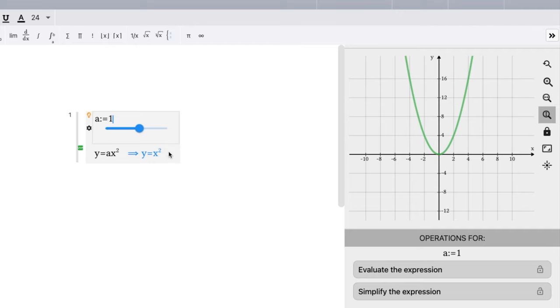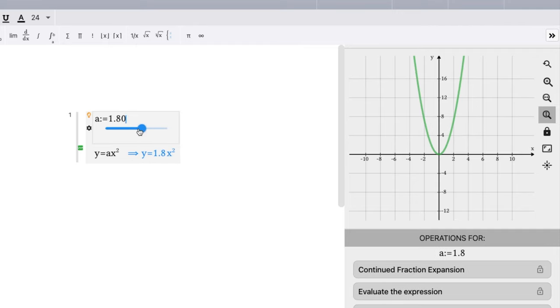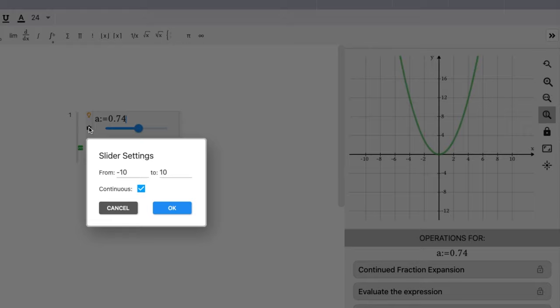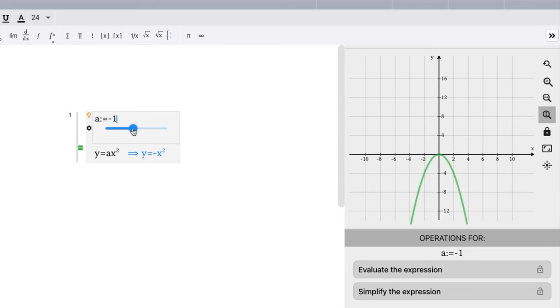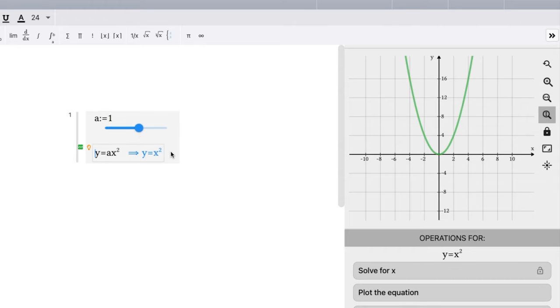So we have a equals, let's change it not to be continuous. I don't like it being continuous. Let's make it one.